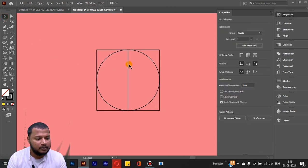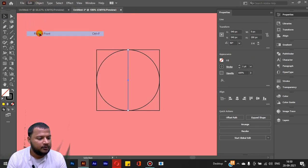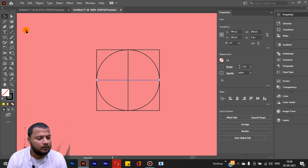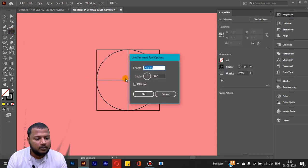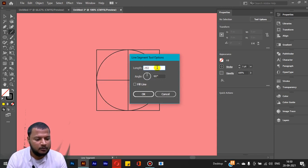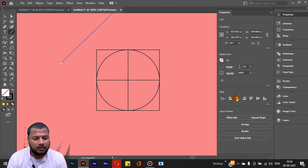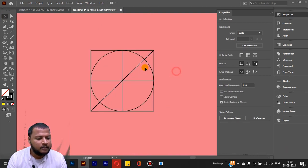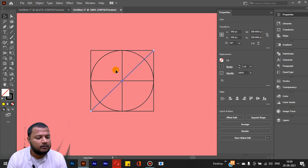Now I will copy this line. Go to Edit > Copy, then Edit > Paste in Front. With the pasted copy, I will hold Shift on the keyboard and rotate the cursor from the corner to rotate the line. Now I have a second line segment. I will select it, then go to Edit > Copy, Edit > Paste in Front again.